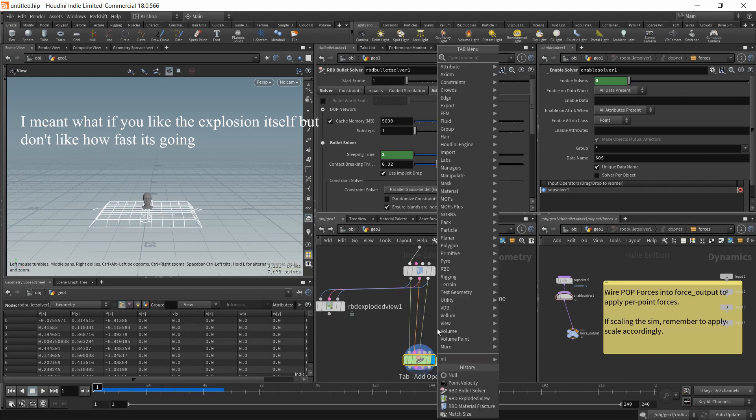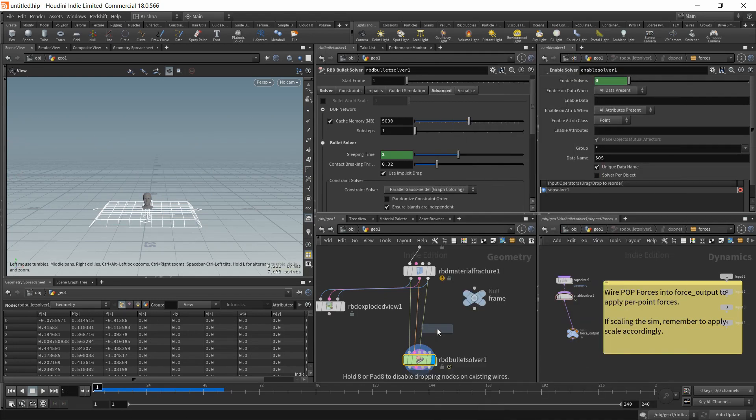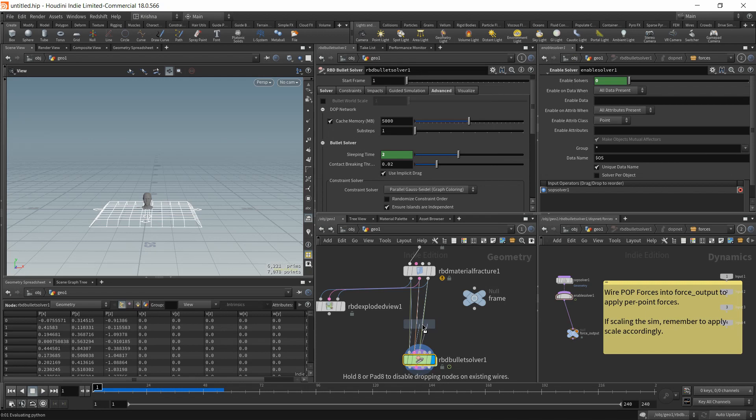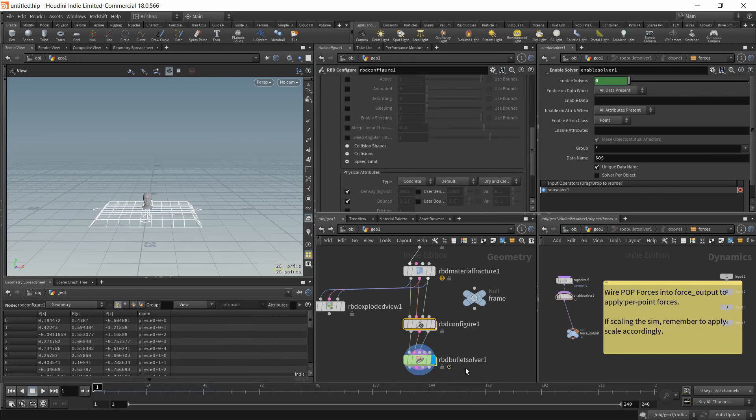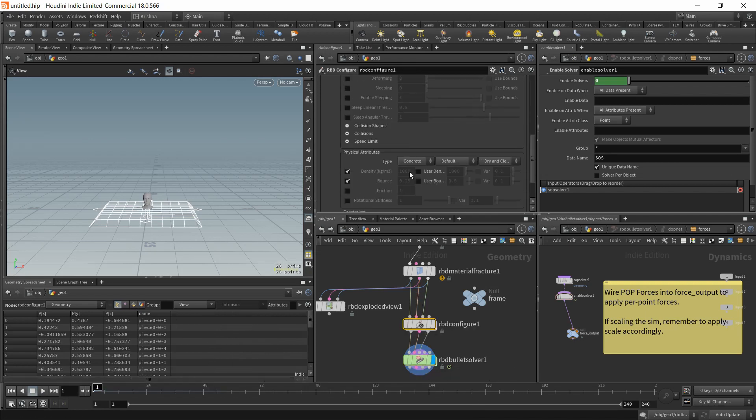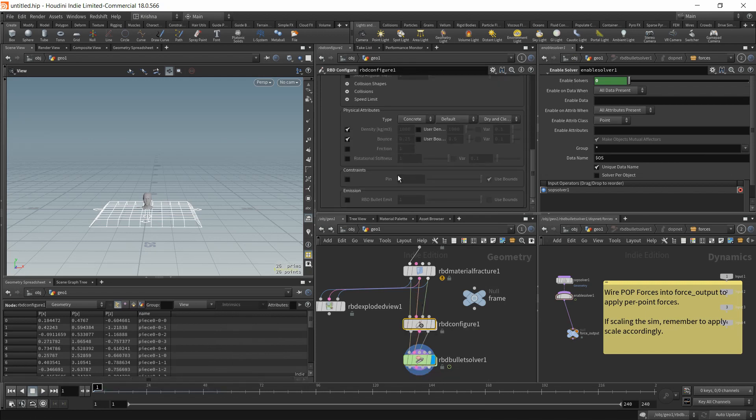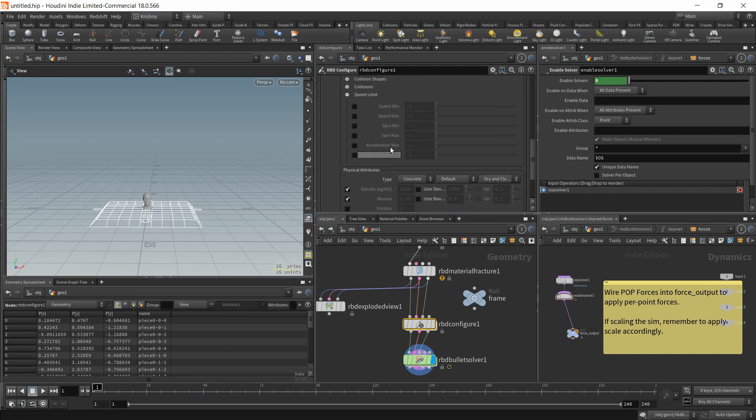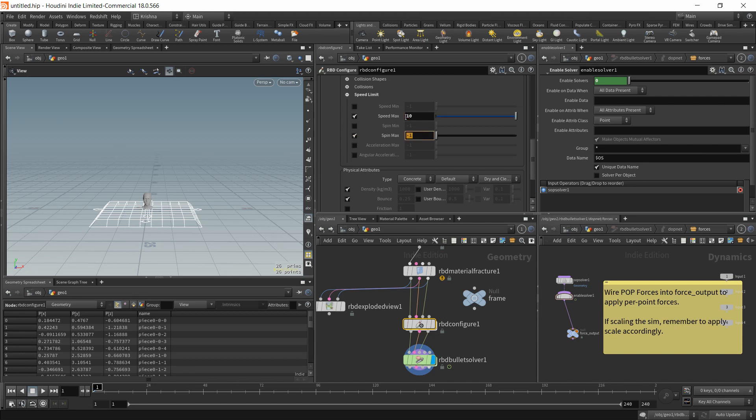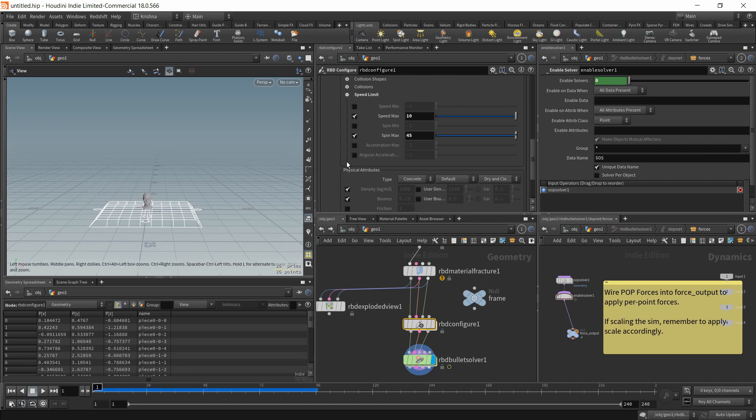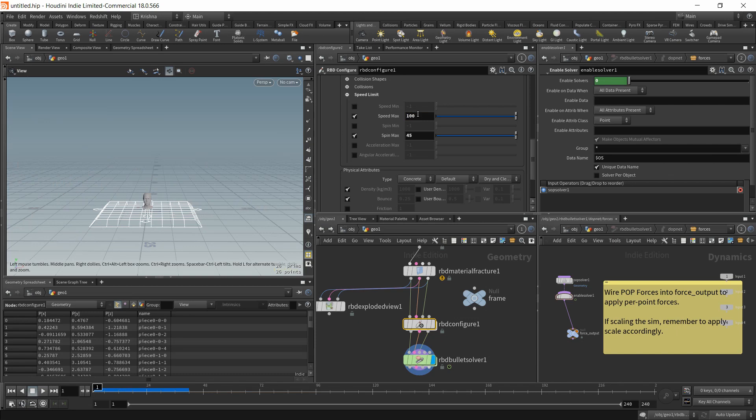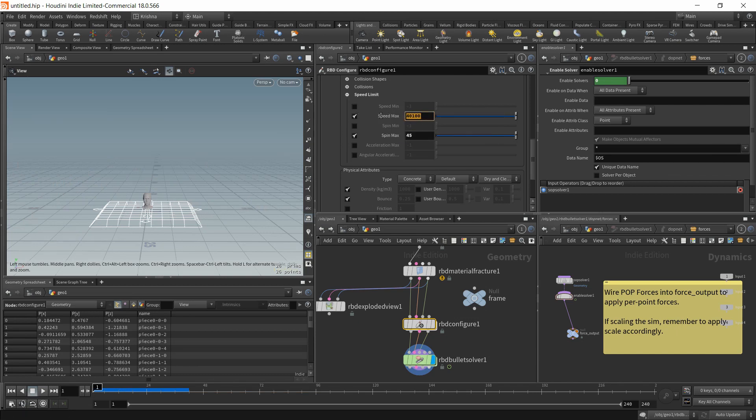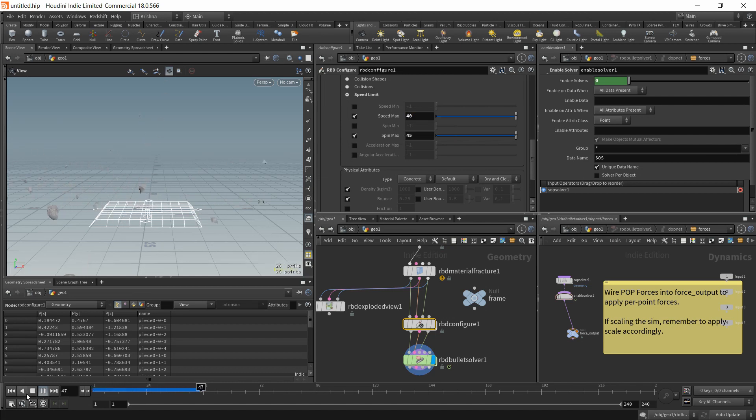So let's put in an RBD configure just before your bullet solver. And here you've got speed limit. You can set speed max and spin max. So I'm going to set this to 10 and spin max to 45 degrees. And let's run this again. You see, obviously it changes how your simulation is significantly, but you can work around with this now. So I just change it to 100, maybe 40. Yeah, so that looks pretty good.